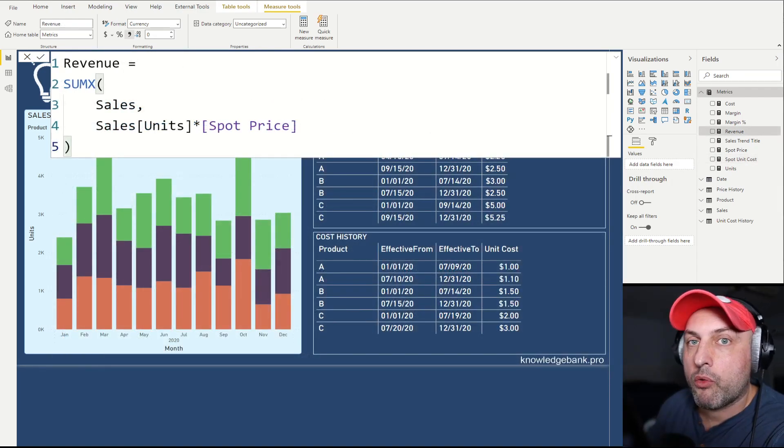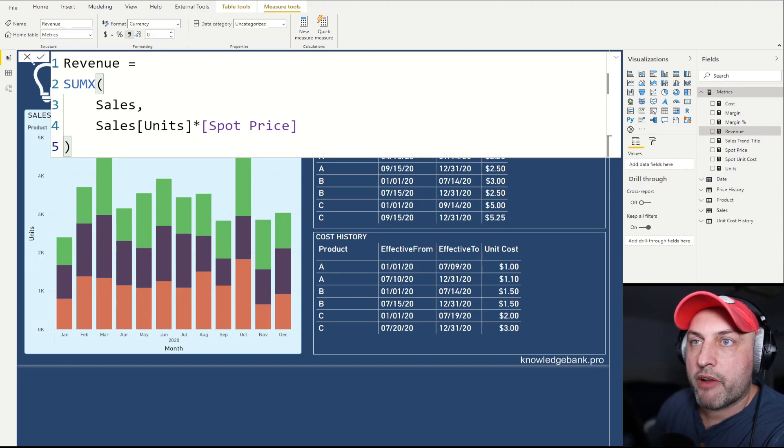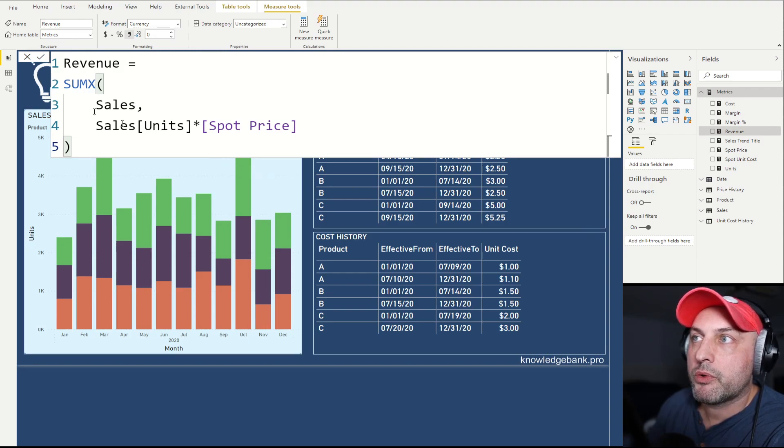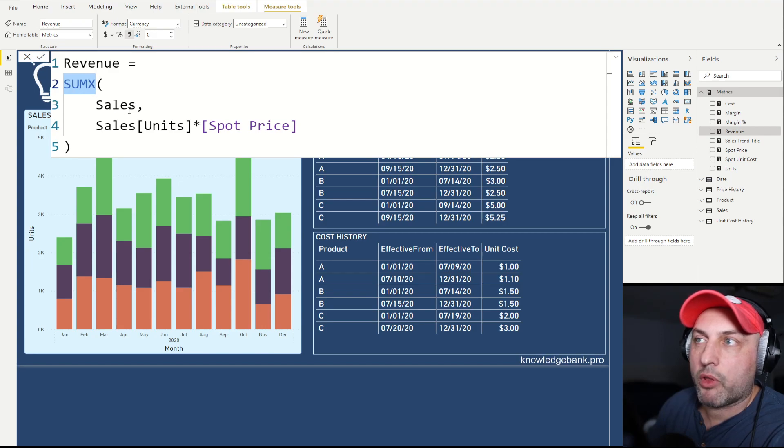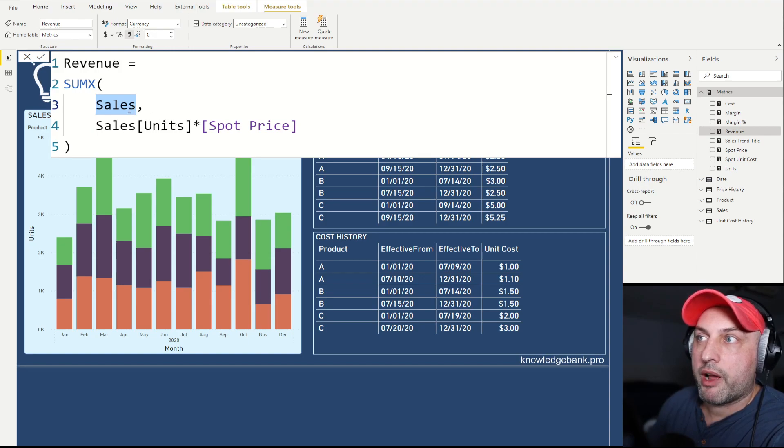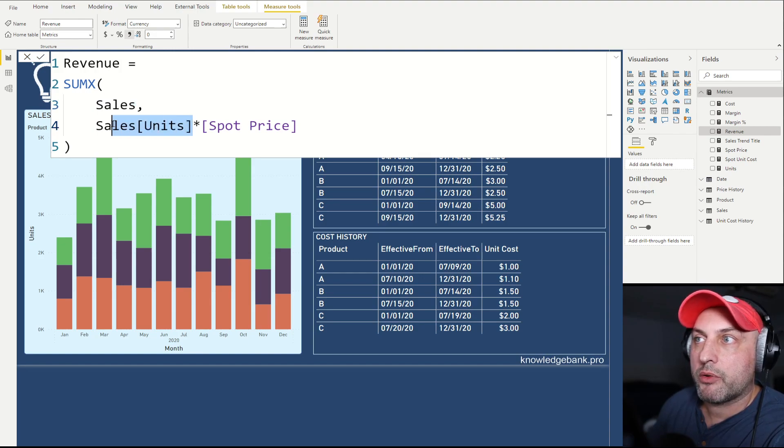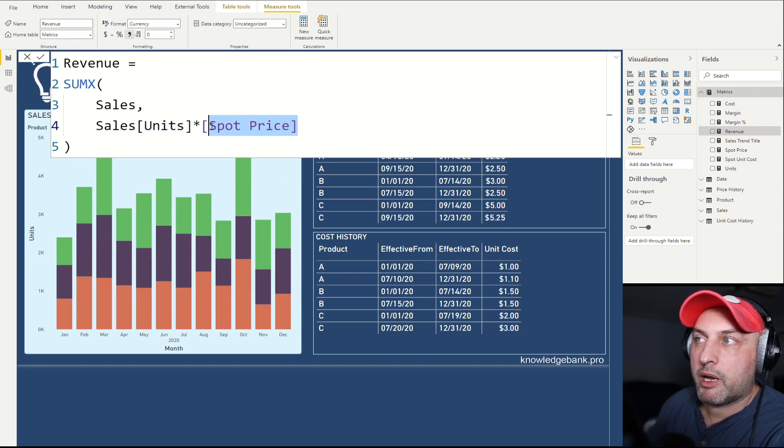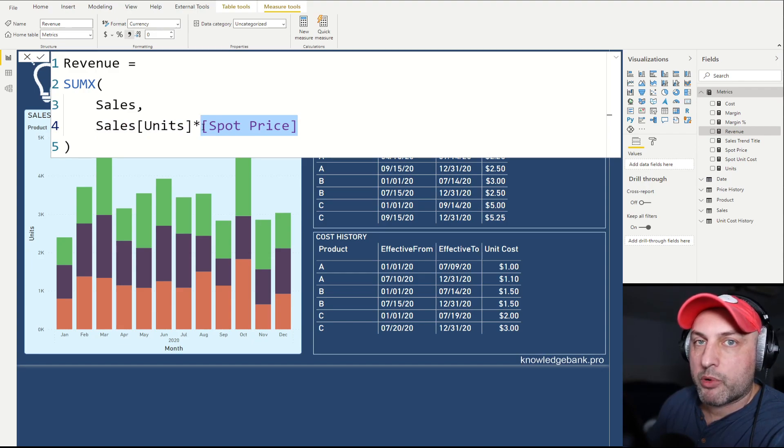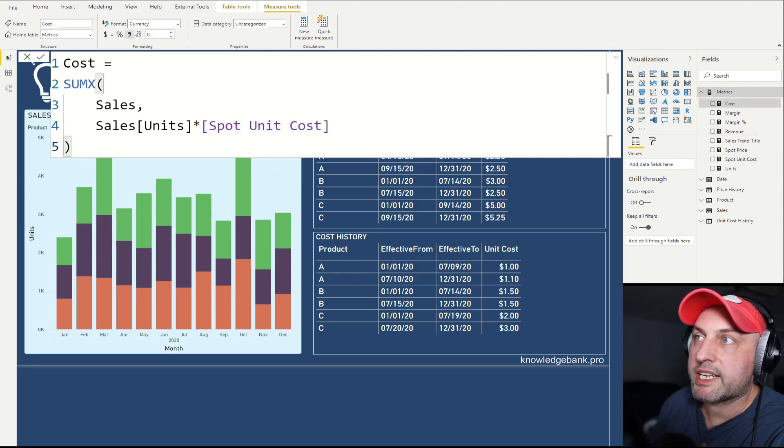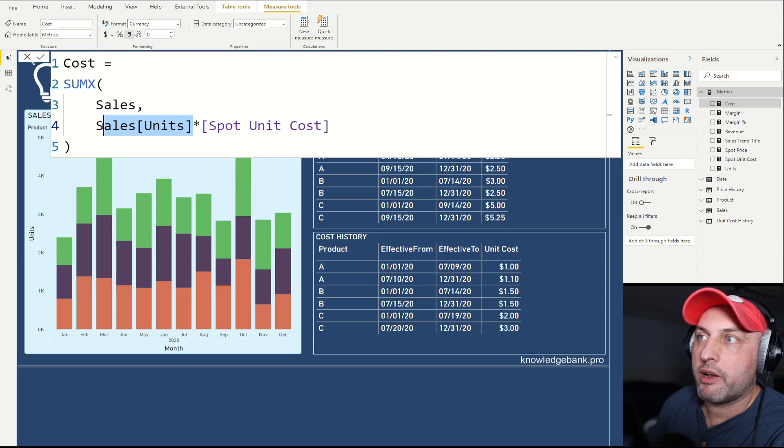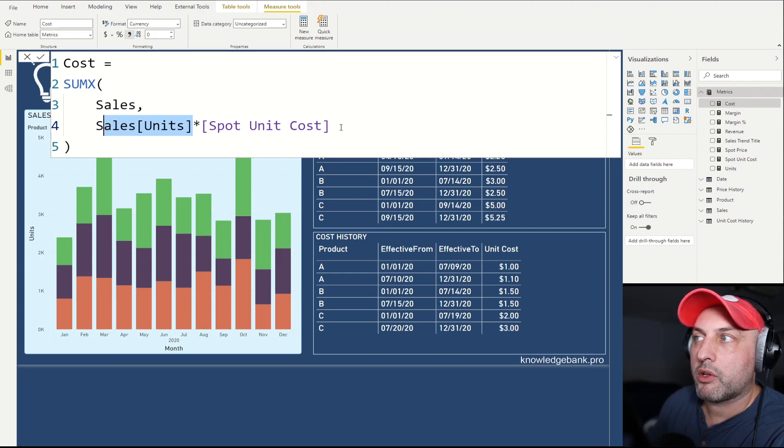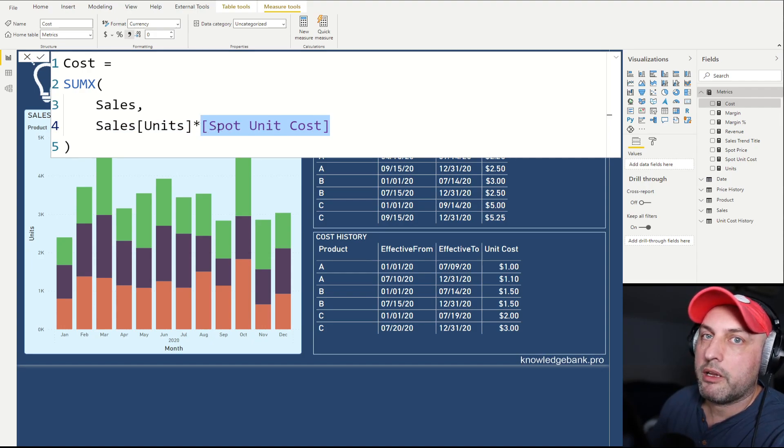Once I know what the current price and current unit cost is for every row in the sales table, figuring out my revenue is trivial. All I need to do is use the SUMX function. The way SUMX works is it goes through my sales table one row at a time, then for every units amount, which is a column in the sales table, it reads that units multiplied by spot price, calculates the number, puts it in another column, then sums that new column up. That will be our revenue. Cost works exactly the same way: SUMX goes through all records in our sales table, figures out what the current units value is for that row, figures out what the cost is for that row given the date currently selected, calculates it, and then sums up all of that column of these new calculated values.